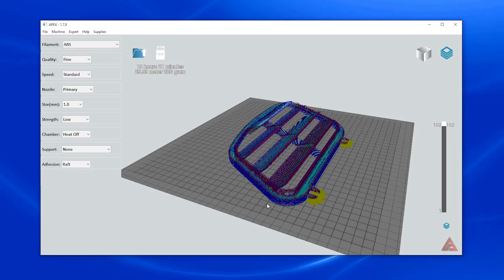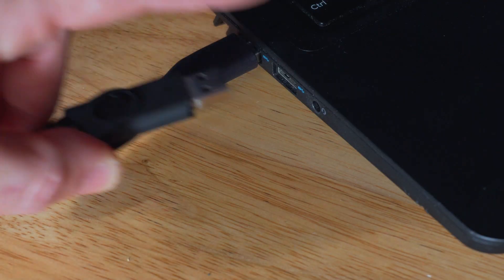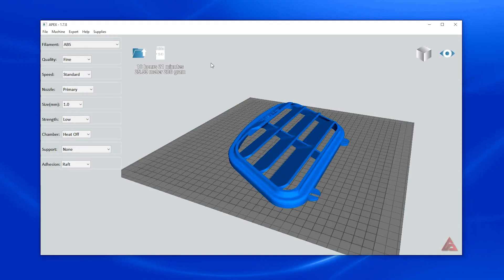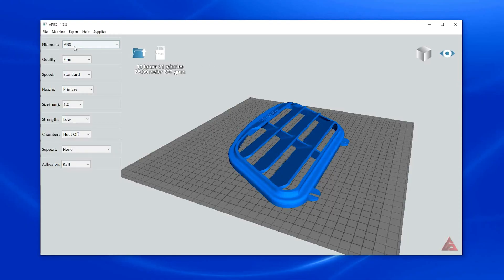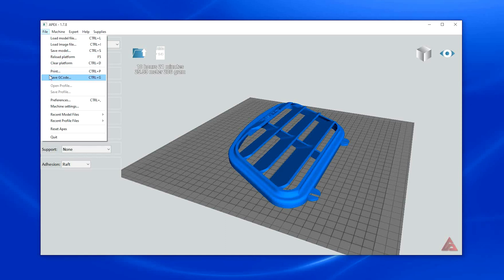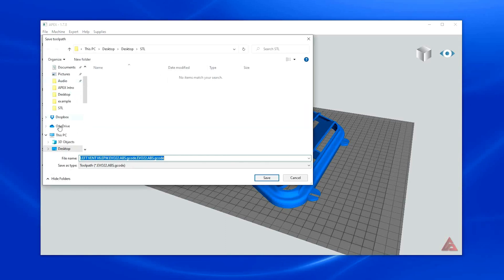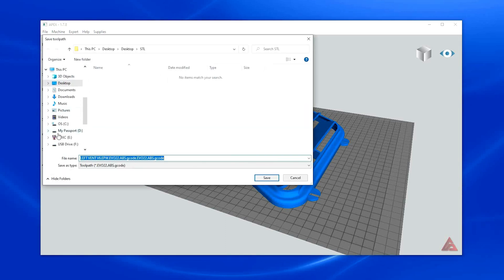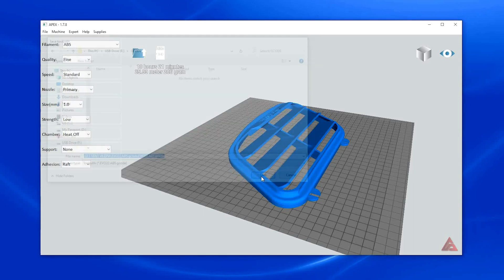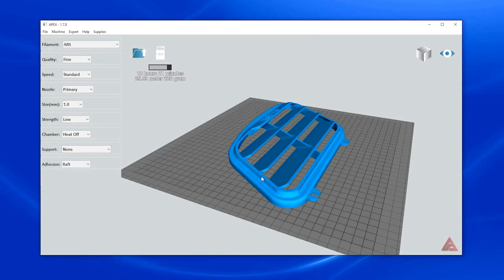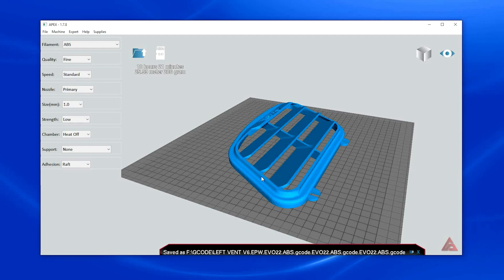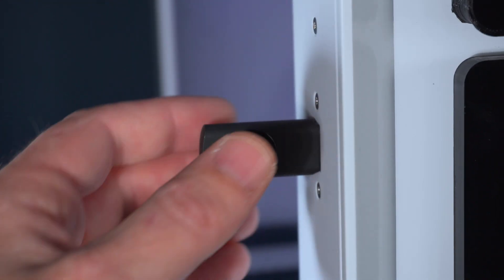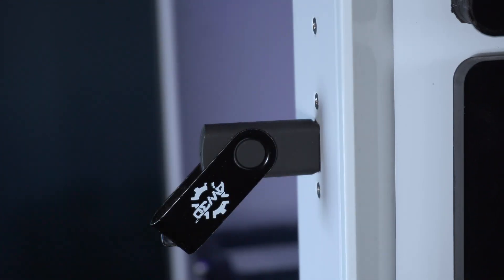After ensuring proper part orientation and previewing the layer view mode, you are ready to print. Go to file, save G-code. After saving the G-code onto your USB drive, it is ready to be inserted into the EVO for printing.